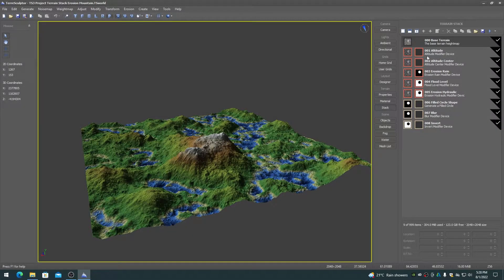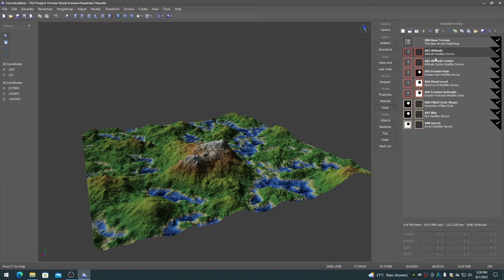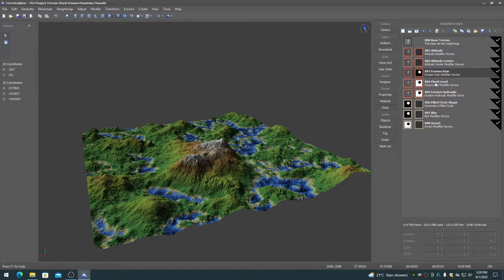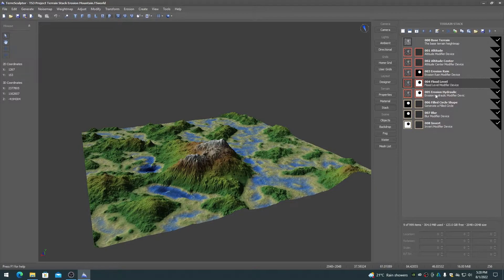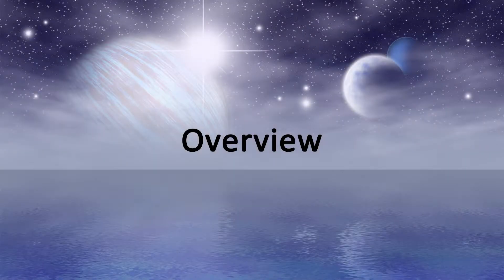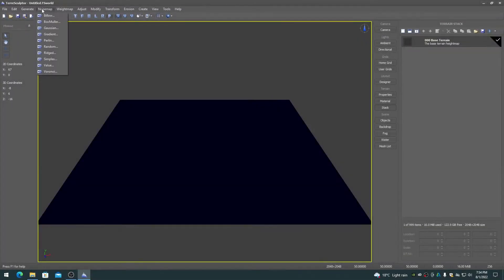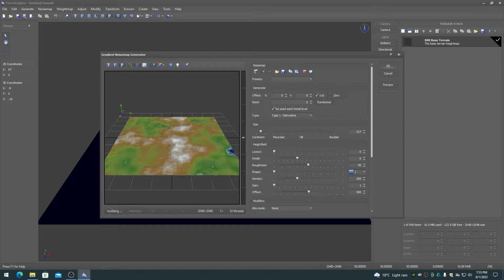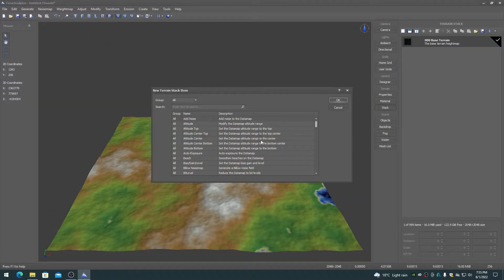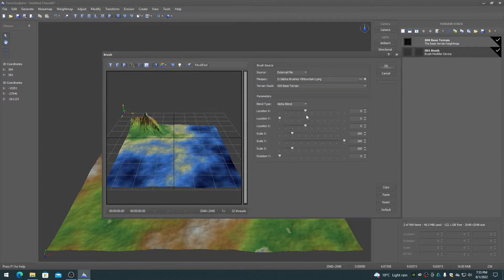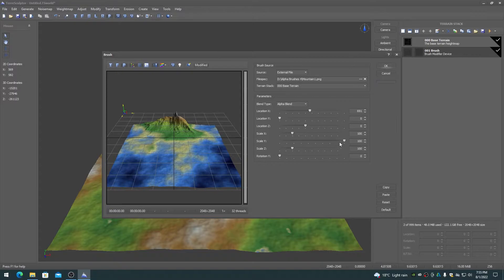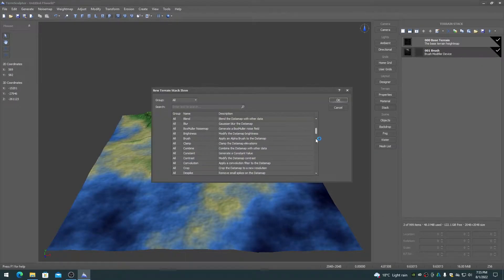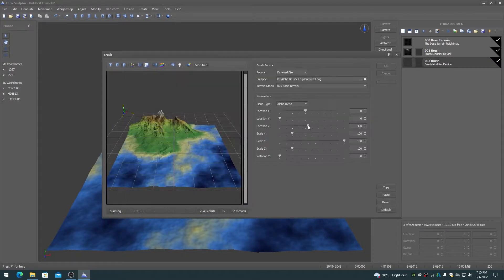TerraSculptor 3.0. This video discusses the new terrain stack in TerraSculptor 3.0. The terrain stack is one of the most powerful features in TerraSculptor 3.0, allowing for a non-destructive workflow for editing terrain systems.